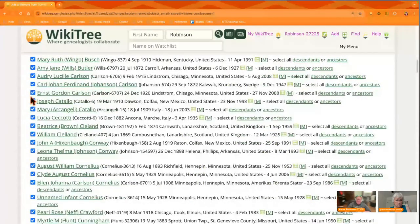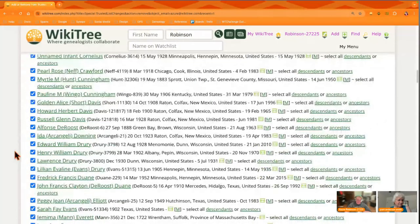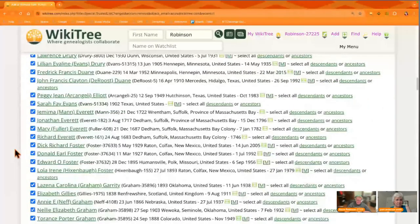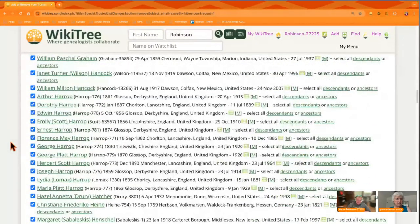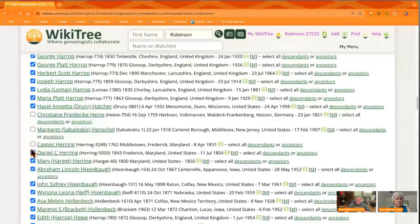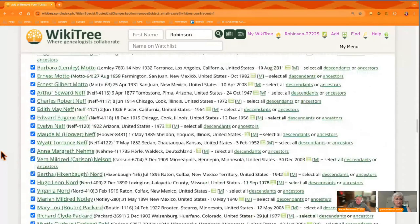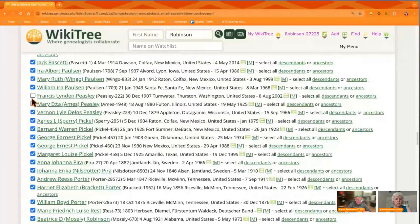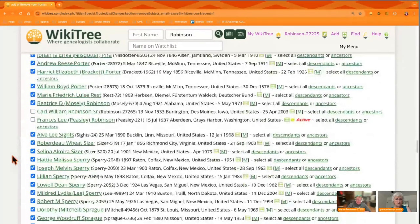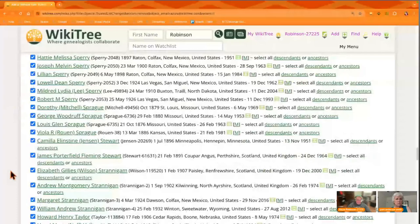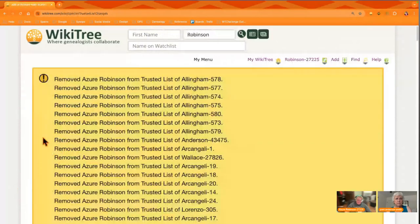I've accidentally removed myself from my ancestors' profiles a couple of times — you can just go back in and adopt those back again. Let me go ahead and remove myself from the majority of these though. You just go down to the bottom and there'll be a button to press saying 'remove.' Continue — and there you go. It's working behind the scenes. Look at all those profiles I just orphaned.